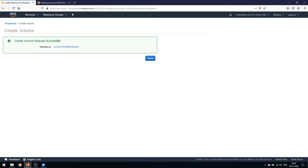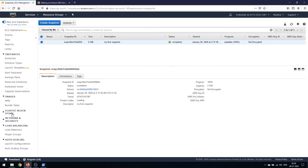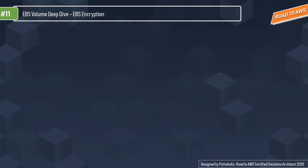The create volume request succeeded. In the volumes list you can see the new volume is now in available state — it was really simple to migrate a volume to another availability zone. We've successfully migrated our volume from ap-south-1b to ap-south-1a. Let's move on to EBS encryption.